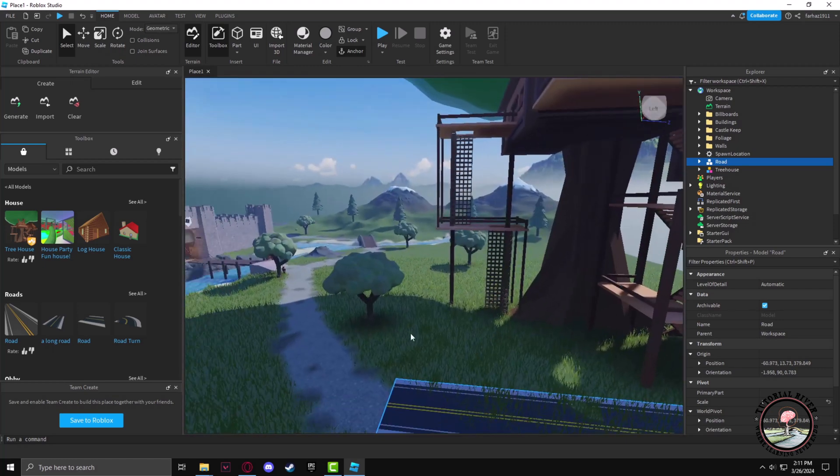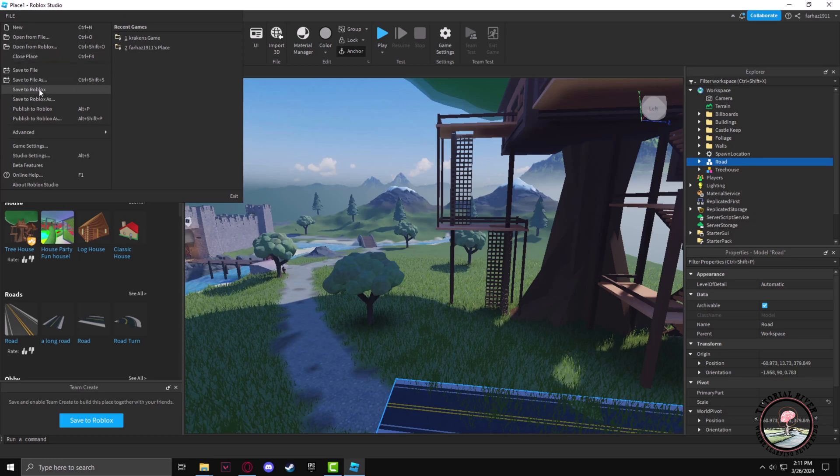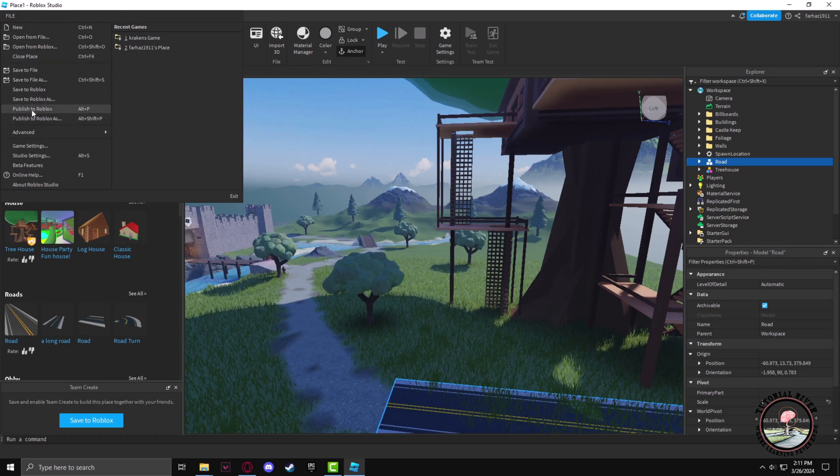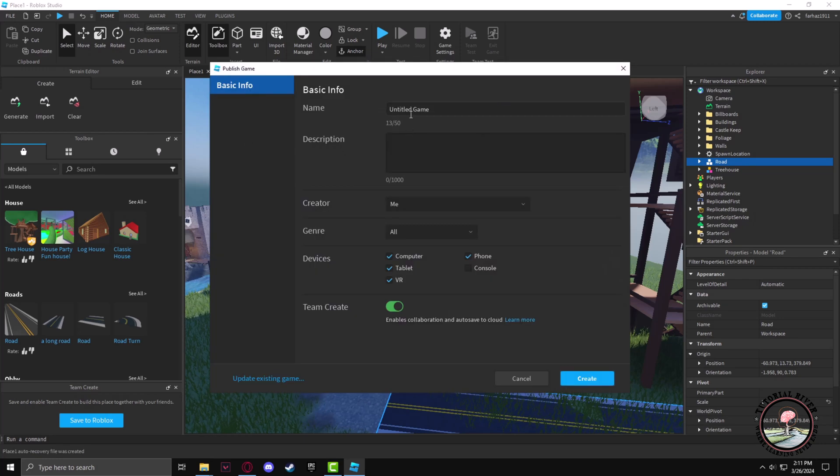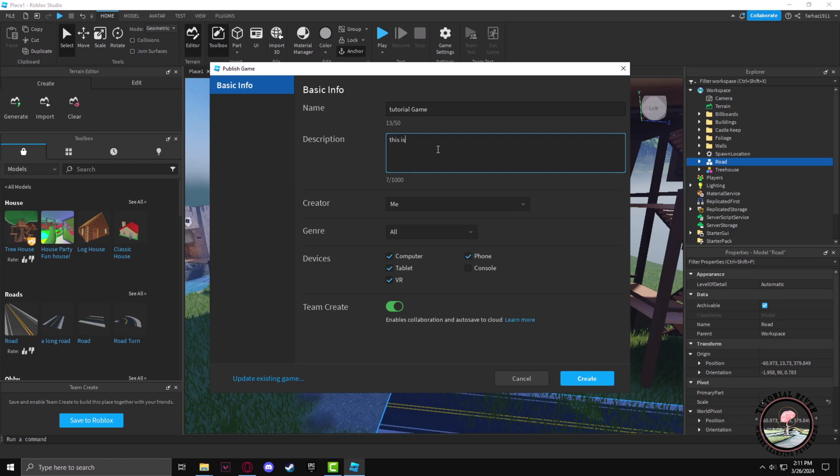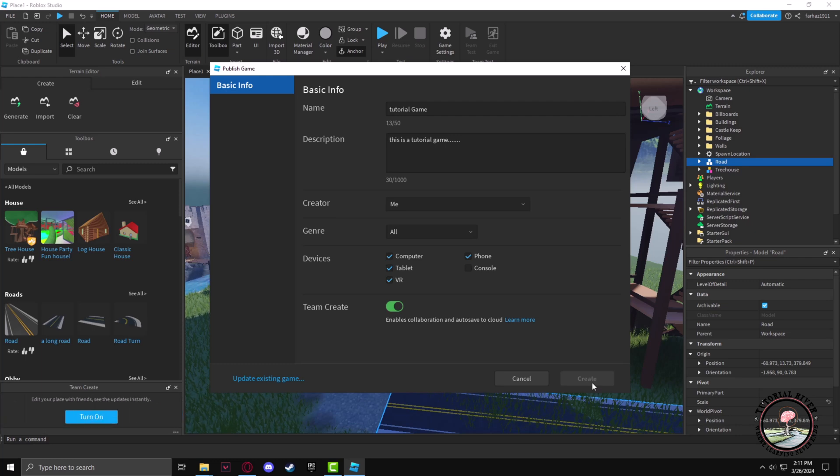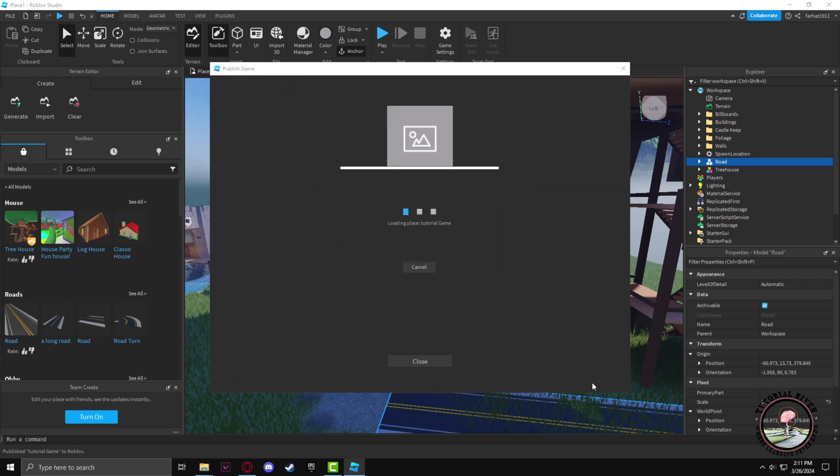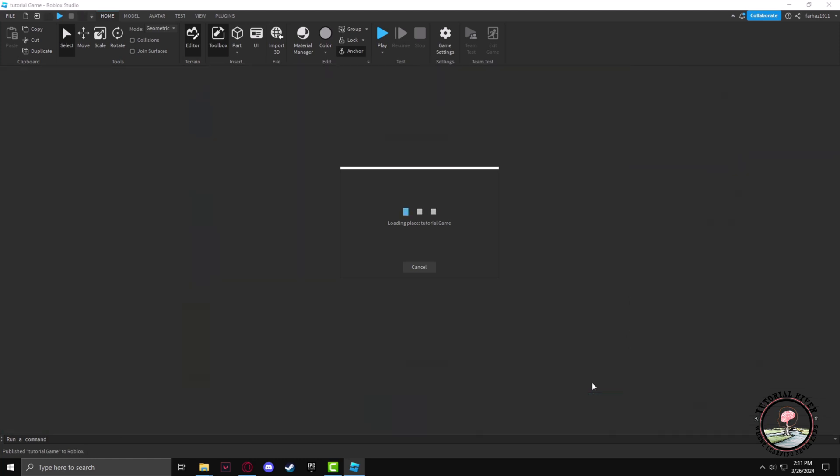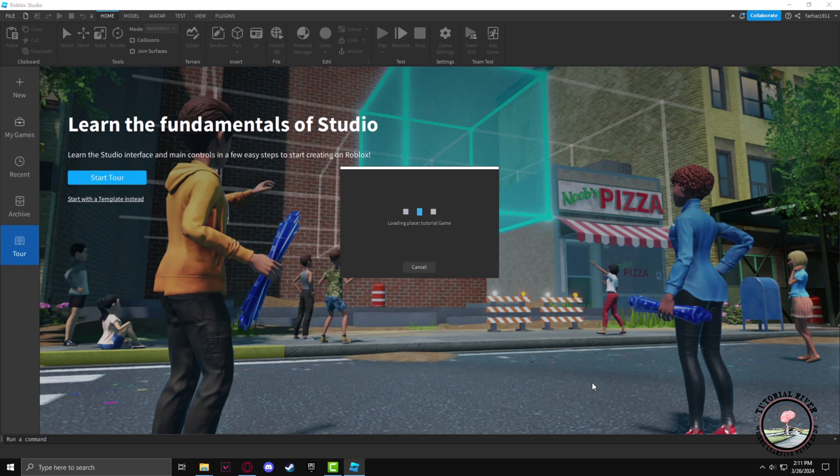After you're done editing, click on File, then click on Publish to Roblox. The description can be whatever you want as well. And now your game has been published.